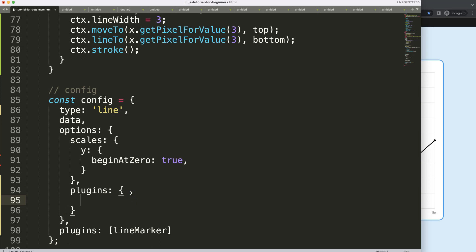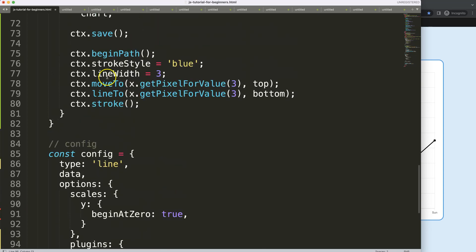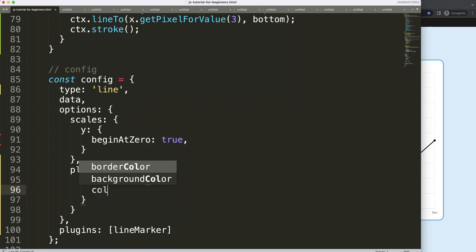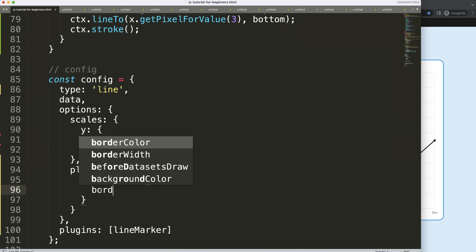So then in here, in the plugins object, I'm going to say here the lineMarker. And then in here what I could say is, for example, I want the color and the line or the border width of that. So I'm going to say here maybe borderColor. I'm going to make our own border color and we could indicate this one.